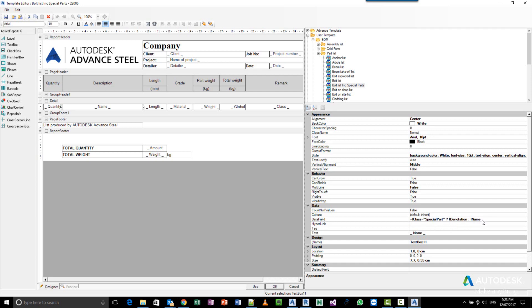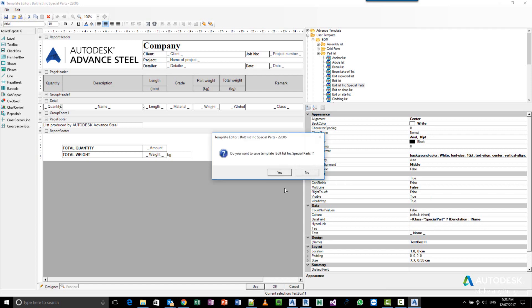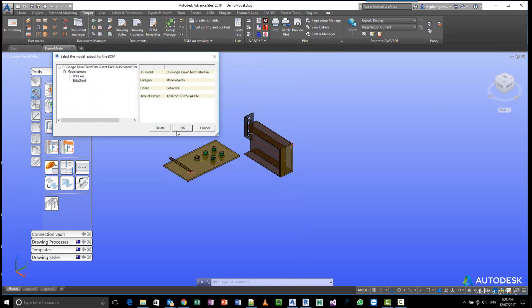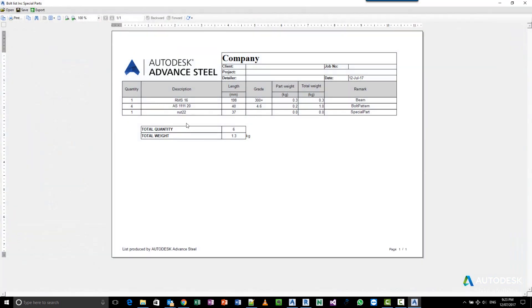You'll see that when I run the report now—yes, pick my extraction again.